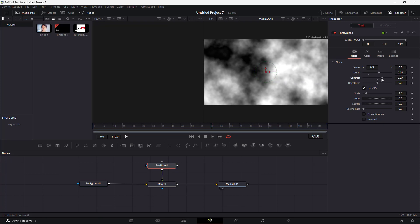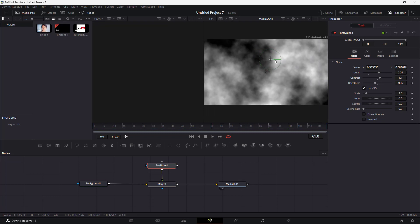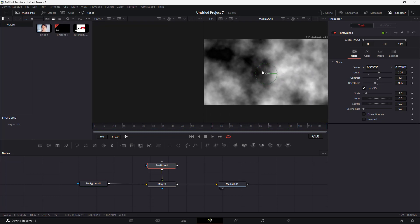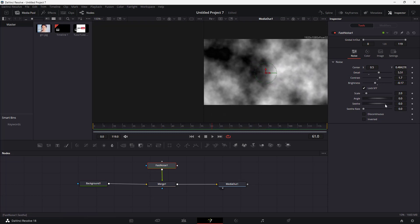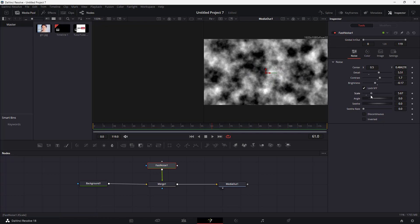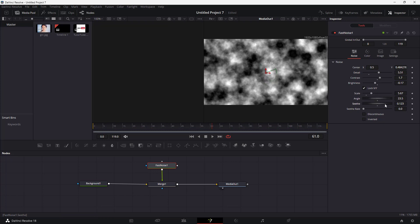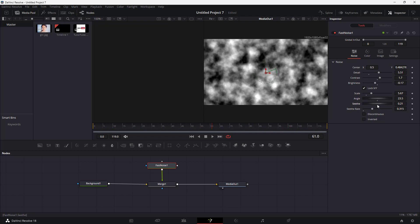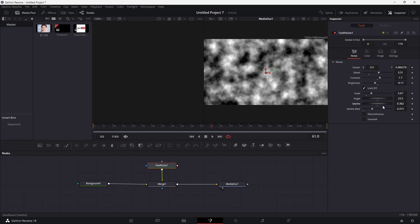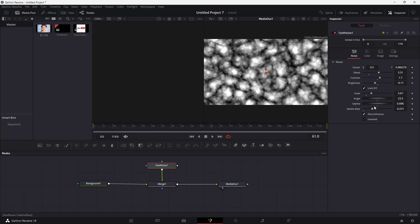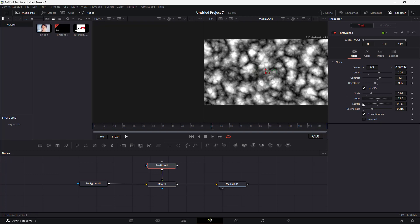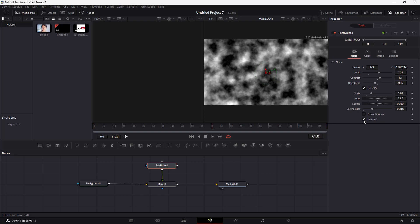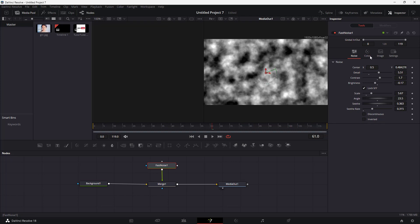You can work with its contrast as well and its brightness level. You can also move the noise around using this right here, and you can work with the scale of the noise. You can change the angle, the end, the seed as you can see right here, and the seed rate just like this as well. As you move this around, you can see how it looks. You can make it discontinuous over here or invert it over here as well.